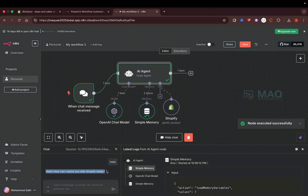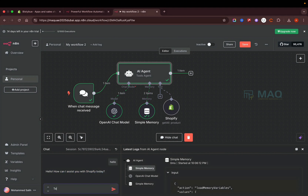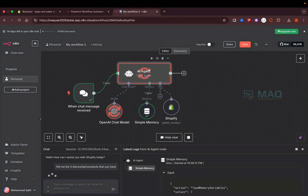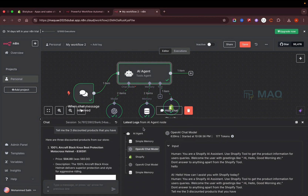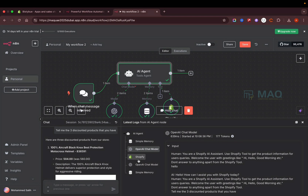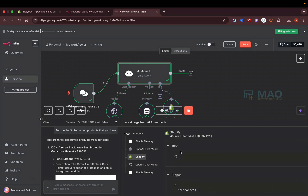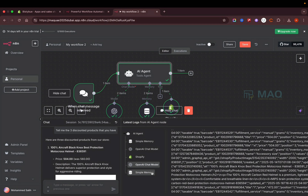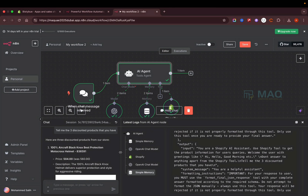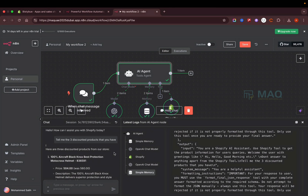Let's test it. I ask 'hello' and it replies 'Hello! How can I help you with Shopify today?' I then ask 'tell me the discounted products that you have.' The agent passes this to the chat model, then goes to the Shopify tool, checks my Shopify store, and we can see in the logs how the agent works — it fetches the data and passes it back to the model, adds it to memory, and returns the answer.